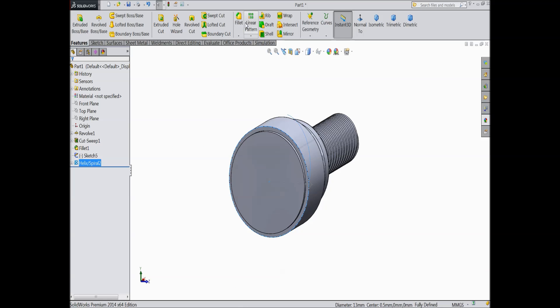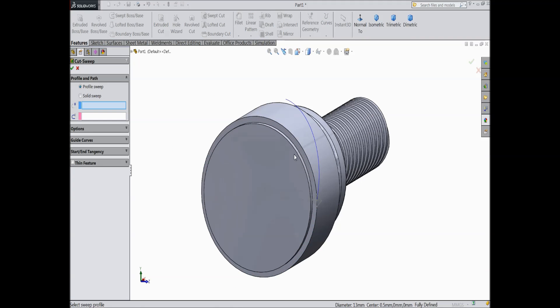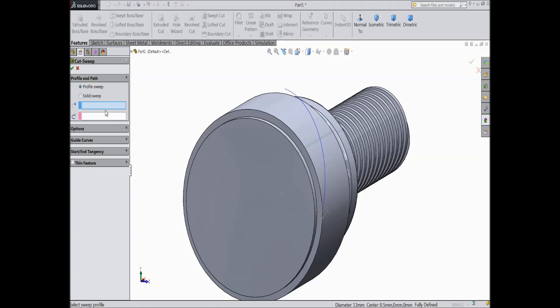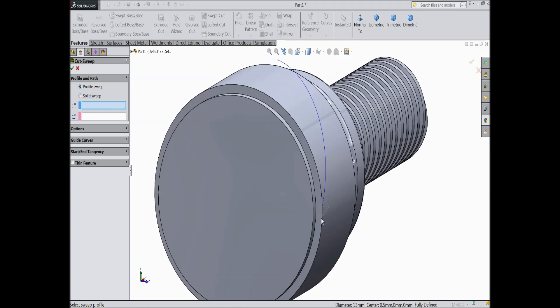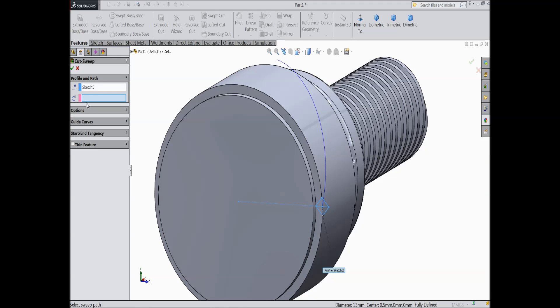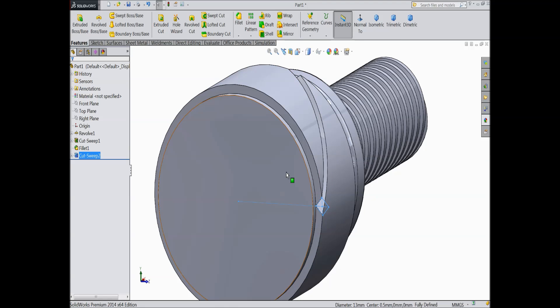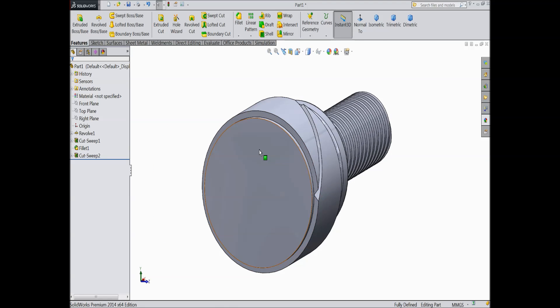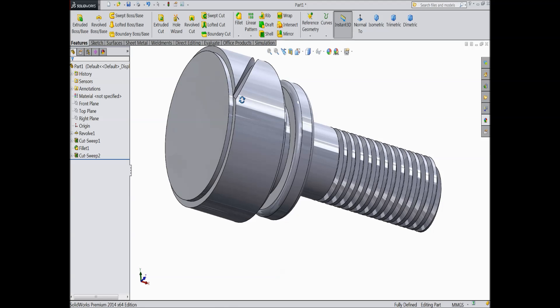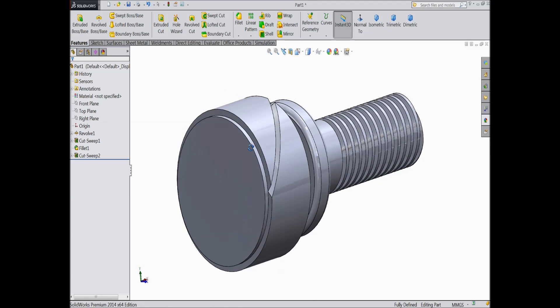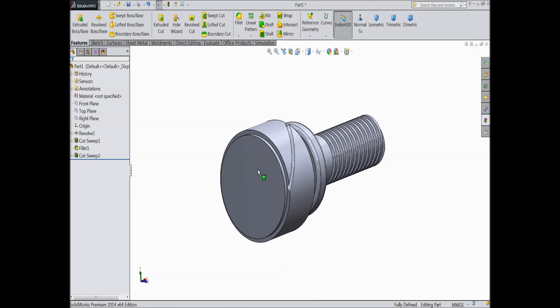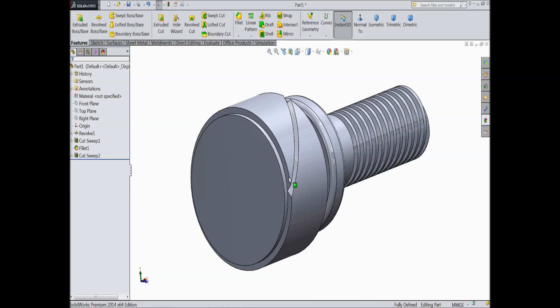Now select swept cut. Now choose this profile and select this path. Select OK. Now see, it is cut. Now this is, we are going to create knurling in this face.